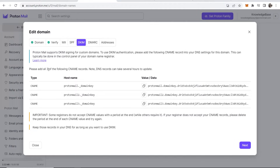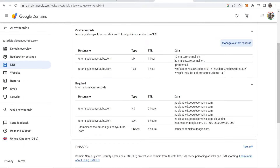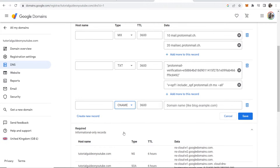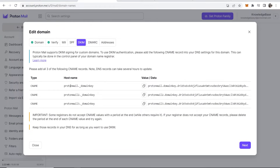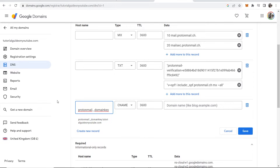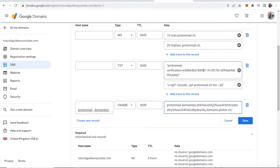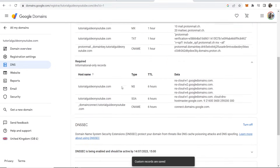Now we need to add three CNAME records. Go back to Google Domains, Manage Custom Records, Create New Record, and select CNAME. For the first one, the hostname is 'protonmail._domainkey'. Copy that and paste it in. Then copy the corresponding value from Proton Mail, paste it into the data field, and click Save.